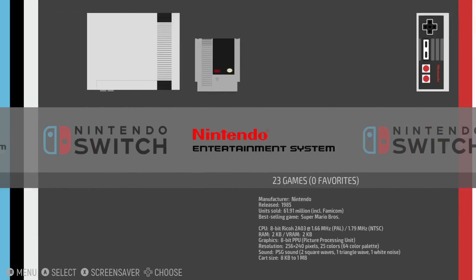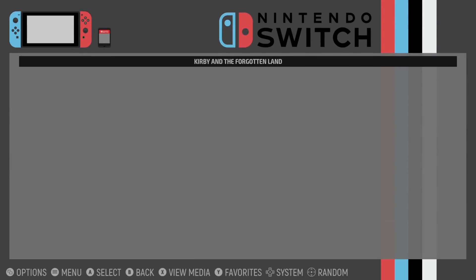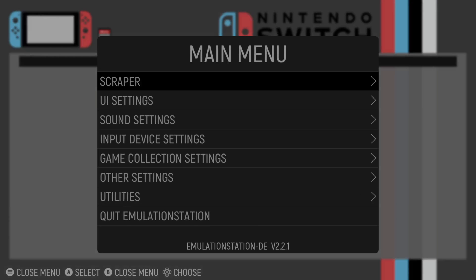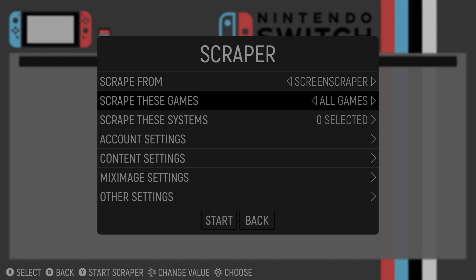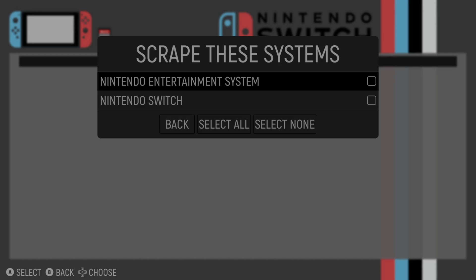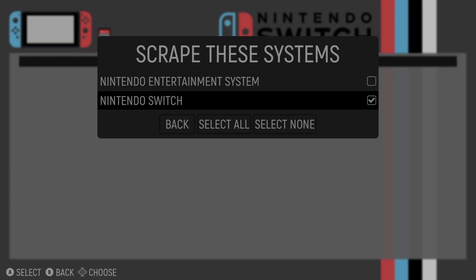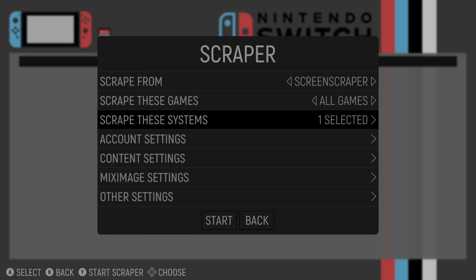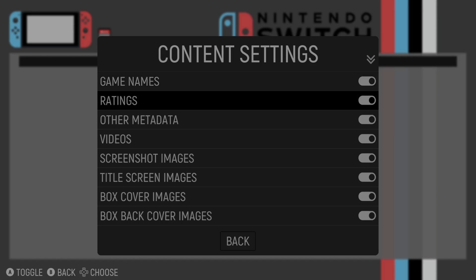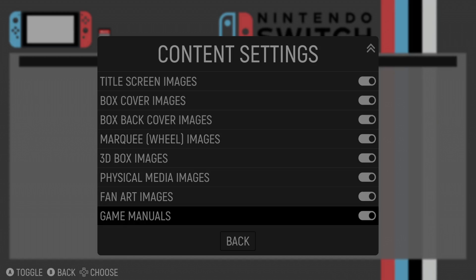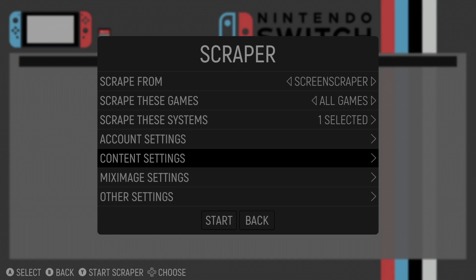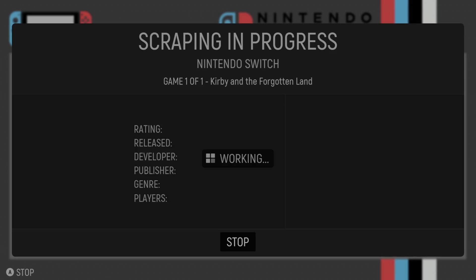Here we go, we're inside Emulation Station and we can now see Nintendo Switch. Here is the game. We can scrape some artwork for this, so go to Main Menu, then Scraper. Go down to Scrape These Systems, make sure Nintendo Switch is checked. Go to Content Settings and from here you can select which type of artwork you want to download. We can also enable videos to be downloaded. I'm going to leave everything checked, go to Back, and start.